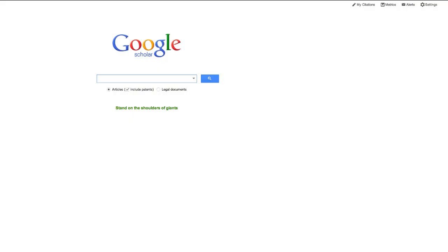Google Scholar is a great place to start your research. Before we get into some search tips, you'll need to change your settings.